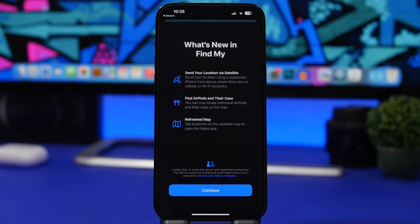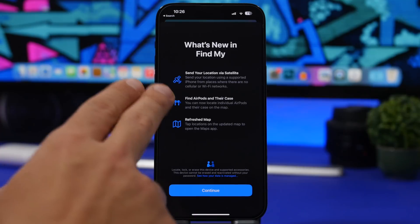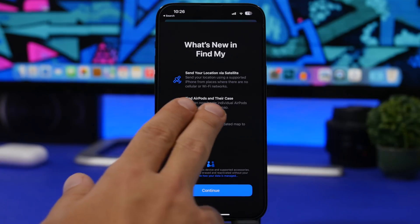A new splash screen can also be found on the Find My app. When you open Find My for the first time, this new splash screen shows you what's new on iOS 16.2. One very important new feature shown here is 'Send your location via satellite.' As you know, Apple added satellite connectivity on the iPhone 14 series, allowing you to make a call or send a message even without cellular. It will also allow you to send your location via Find My without cellular connectivity.